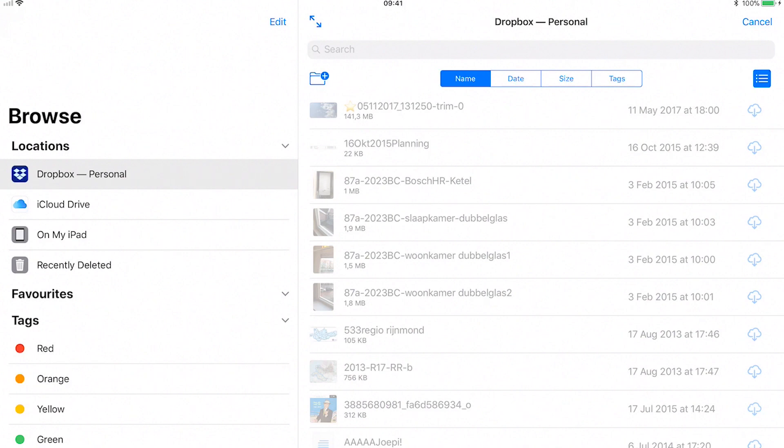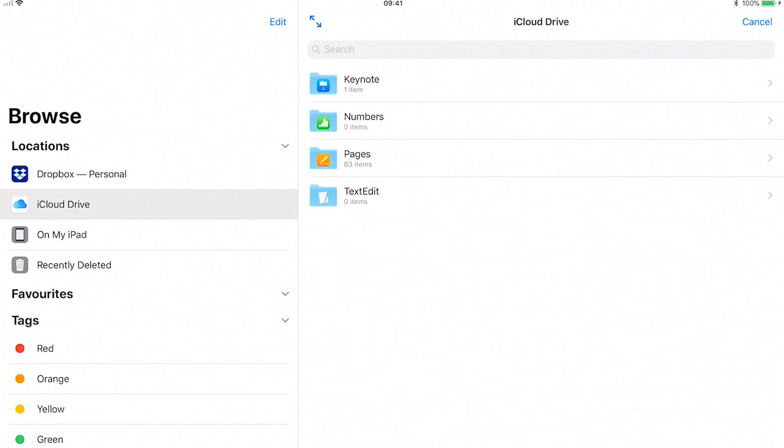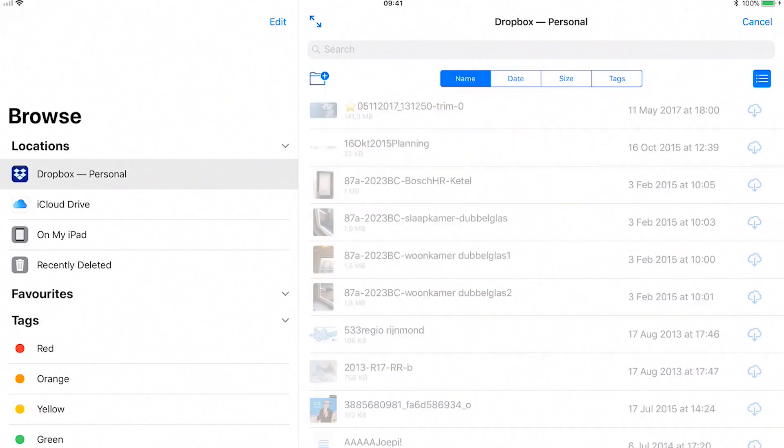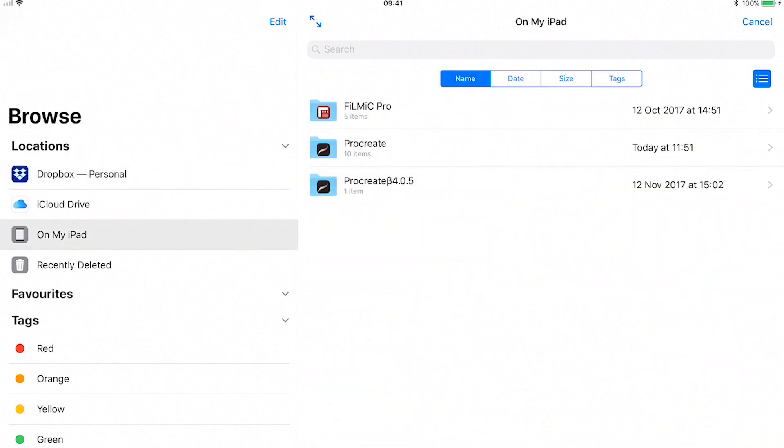You can import from the iCloud drive or other cloud services you have installed on your iPad. You can also import brushes from your iPad browser.